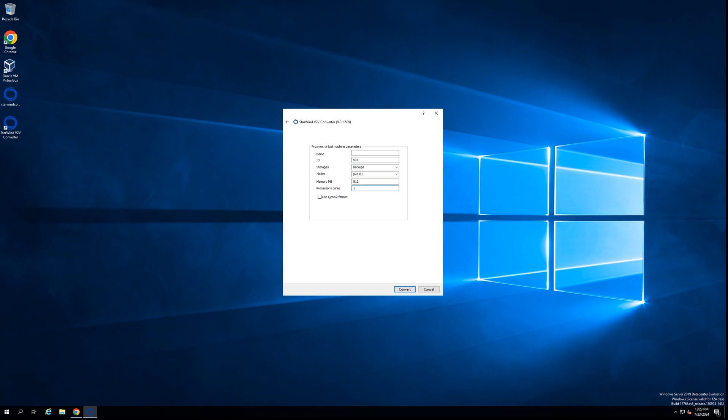And also you can choose to convert the virtual machine to QCOW2 format and put it on Proxmox. But I want to let you know that this option, if you select the QCOW2 conversion, will require much more time to complete the conversion.